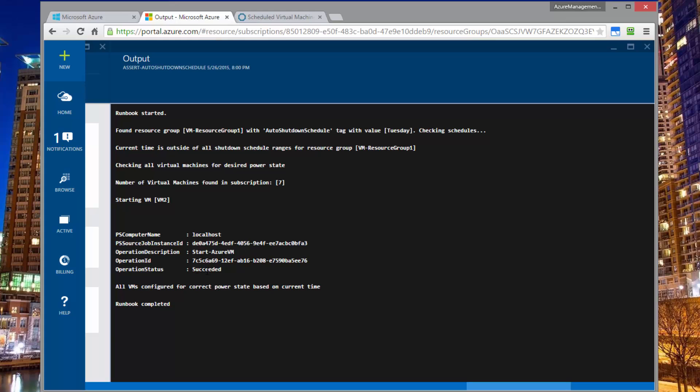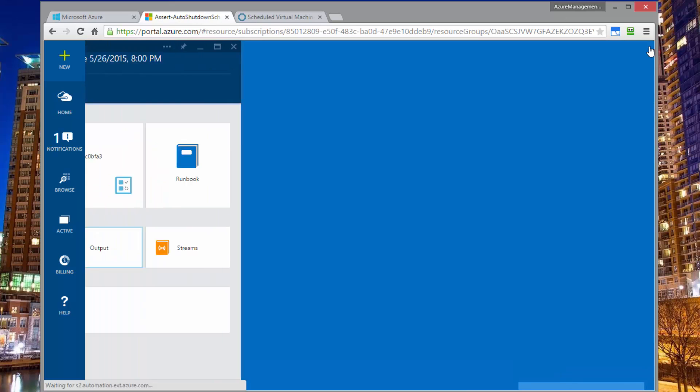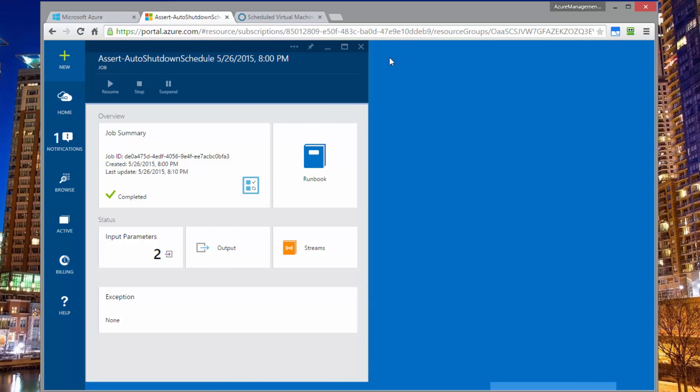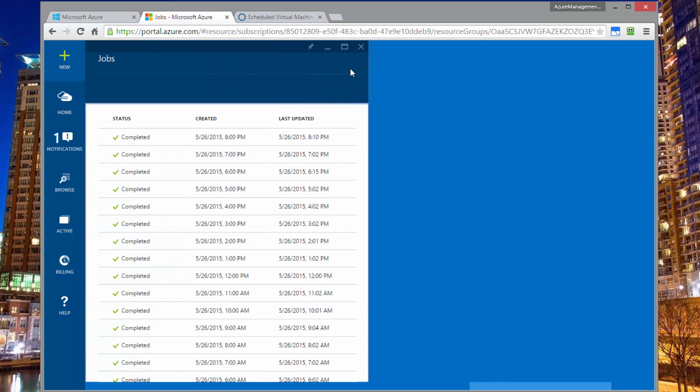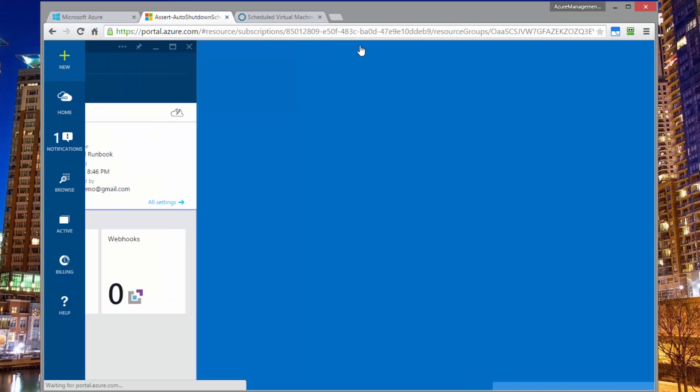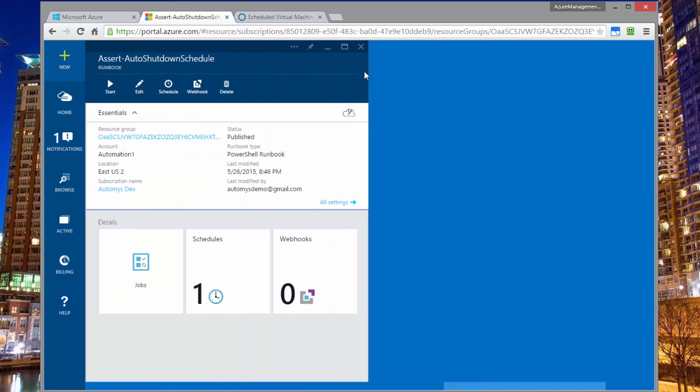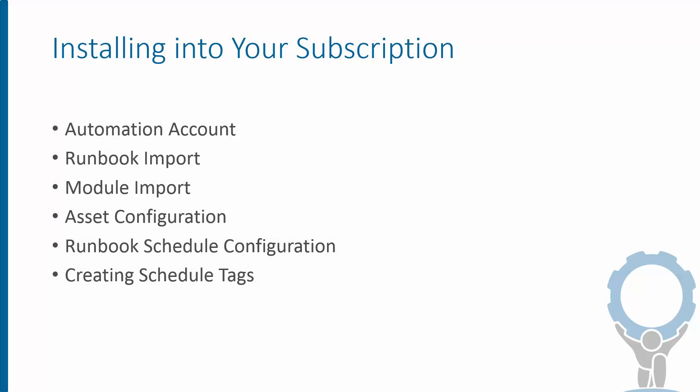So there's not really much to demo in the sense that this is really invisible to you. You set this up, the runbook runs every hour until infinity. And it just does whatever the tags tell it to do. So that wraps up the demo portion.